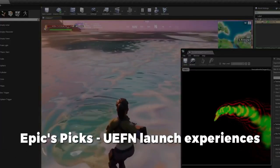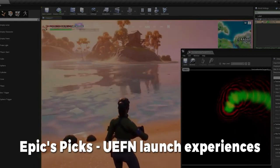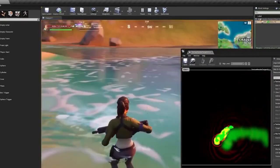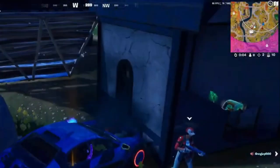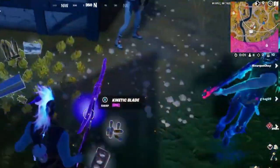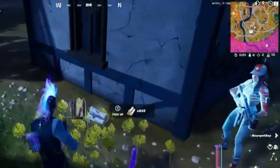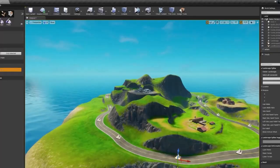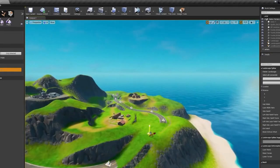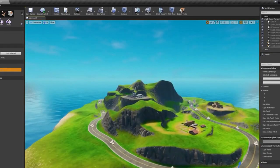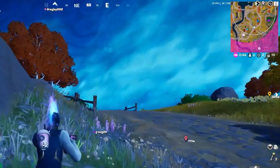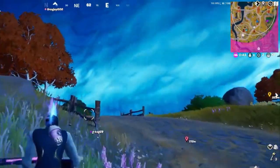Epic's Picks — UEFN Launch Experiences. To help introduce players to the potential of UEFN, Epic has worked with several creators to showcase a few projects on launch day. Players can head into Fortnite's Discovery tab in-game and find several new UEFN-made projects under a banner titled Epic's Picks.